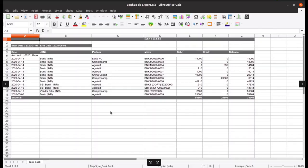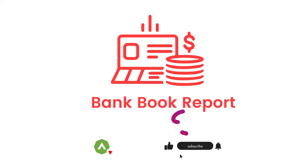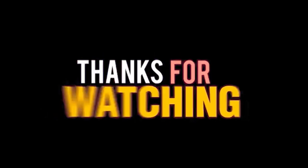This is all about bank book report. You can also get notified about our new videos, then subscribe our channel. Thank you for watching this video.